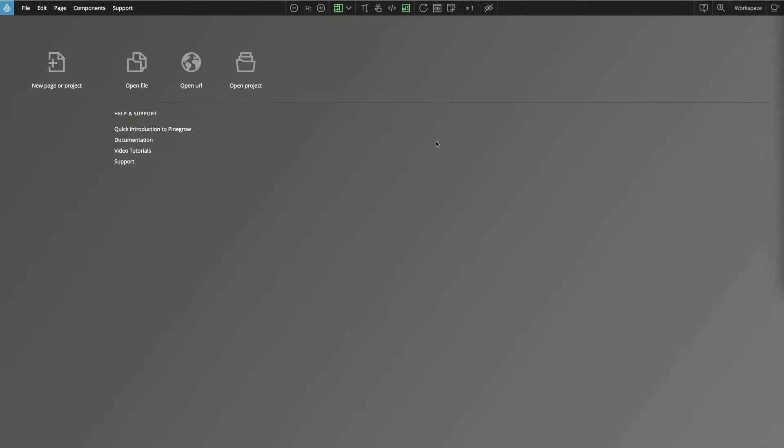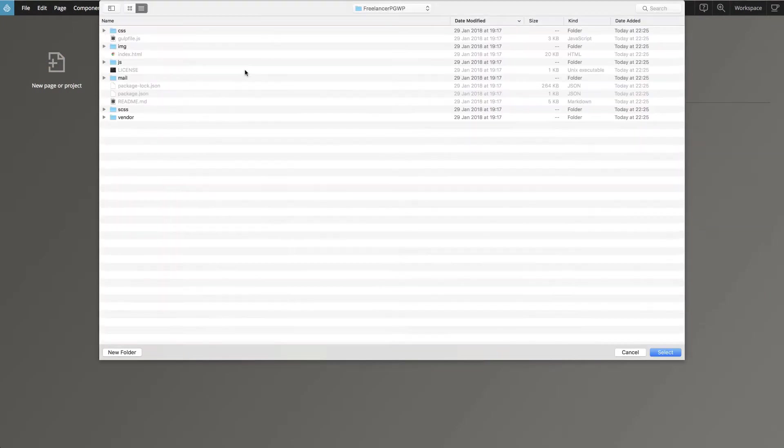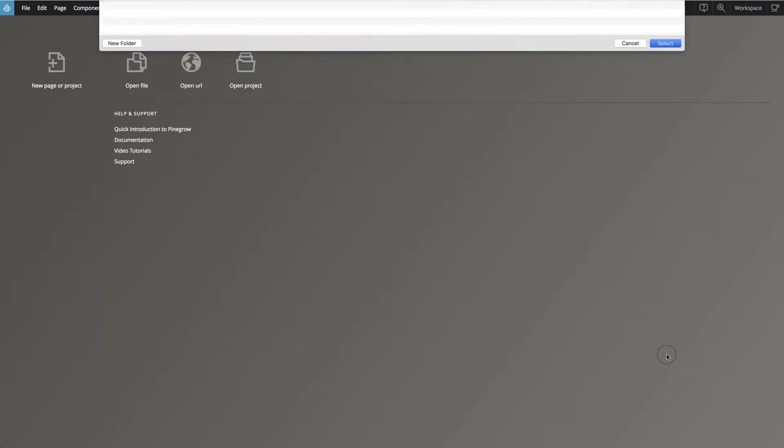Okay, so let's start. First let's open the HTML version of this website in PineGrow.